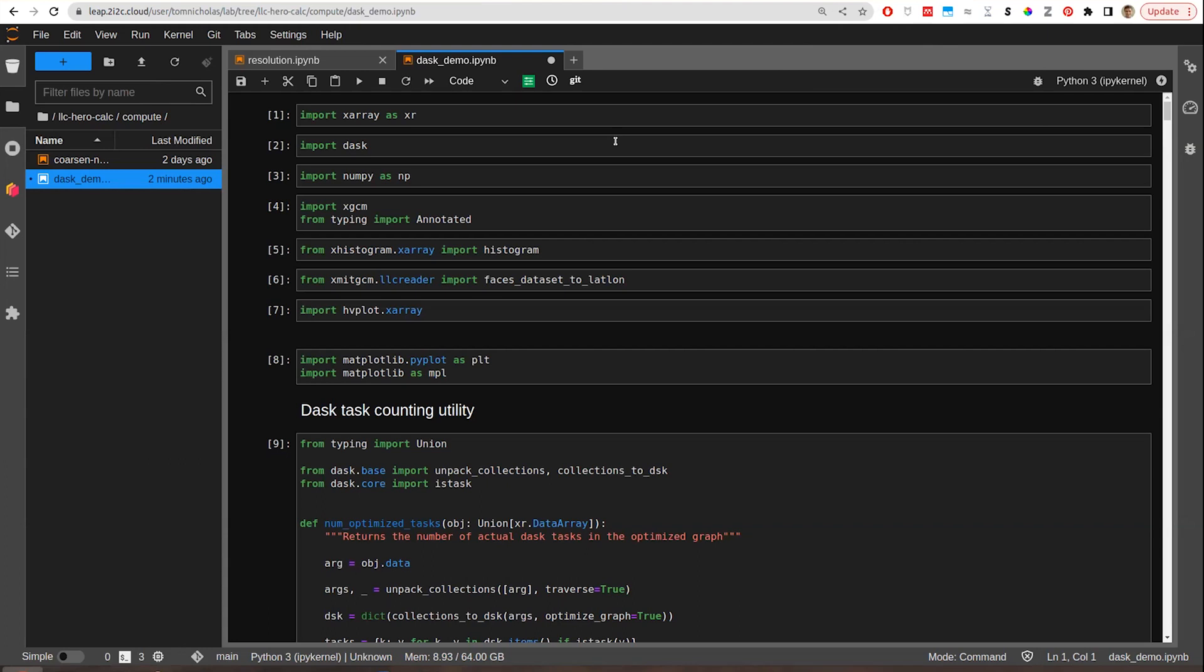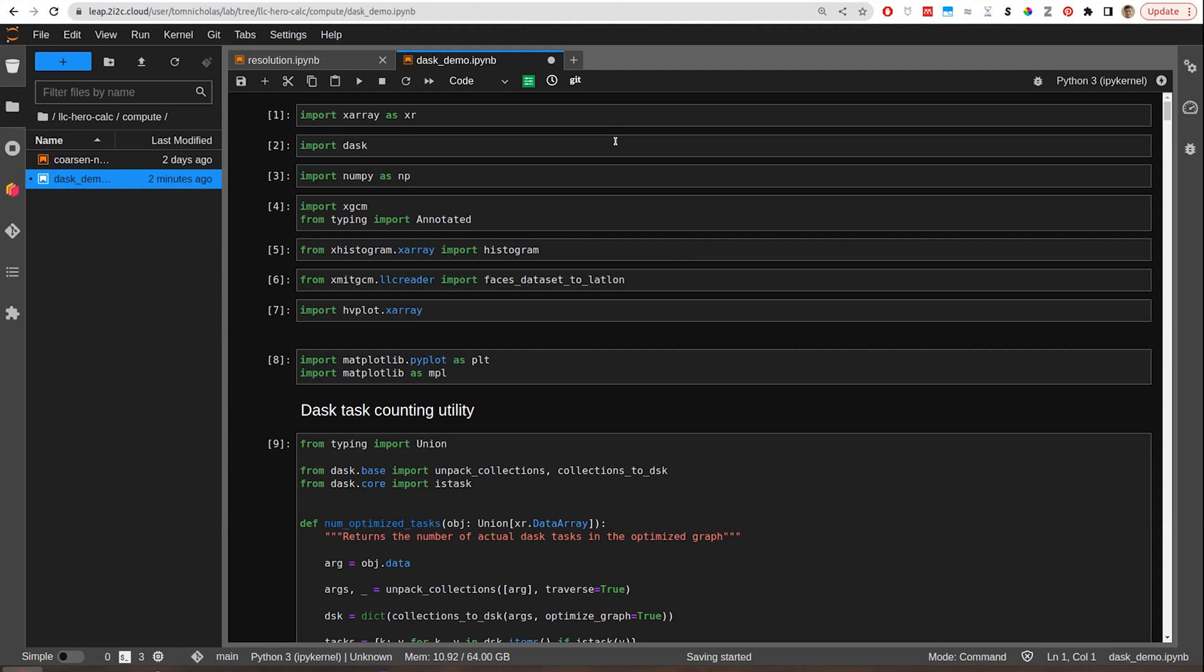We essentially want to calculate some simple vector calculus quantities over the surface, basically turning velocities into like divergence, for example. And then we do that for a few other quantities and then histogram them all together. So the analysis is relatively simple. You're basically mapping like a U-func over the whole domain. And then after you've done that a couple of times, you're doing a multidimensional histogram binning everything against one another.